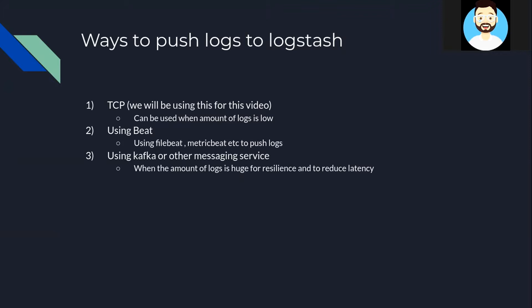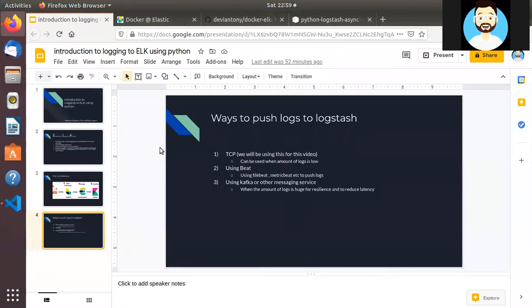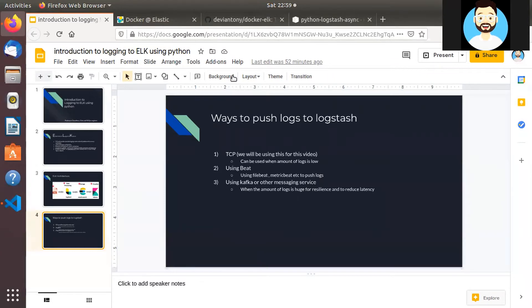ELK is provided as individual Docker images by Elastic and can be used individually to set up ELK Stack in local. Rather than running individual Docker images we'll be using Docker Compose to run the entire ELK Stack.